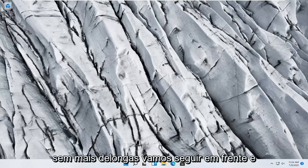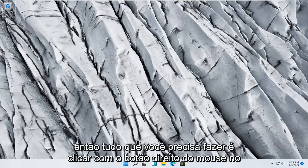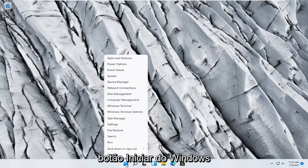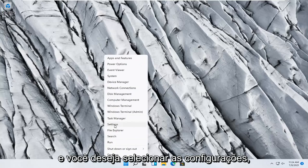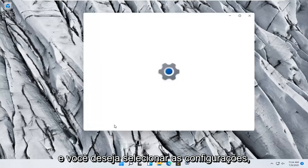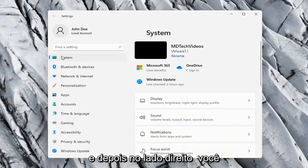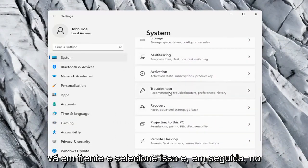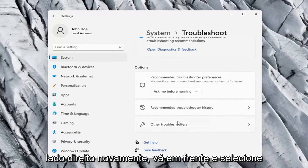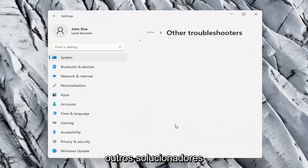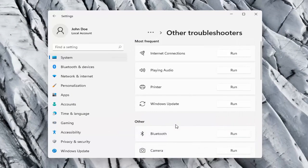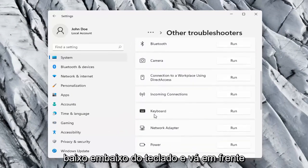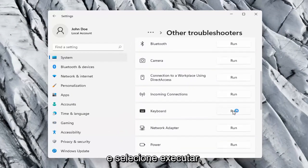Without further ado let's go ahead and jump right into it. All you have to do is right click on the Windows Start button and select Settings. Select the System option on the left side, and then on the right side go down to Troubleshoot and select that. Then on the right side select Other Troubleshooters. Scroll down to Keyboard and select Run.